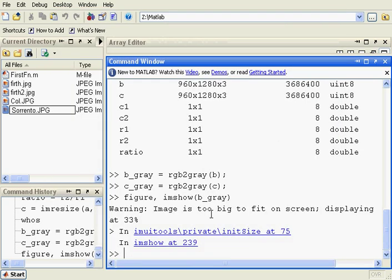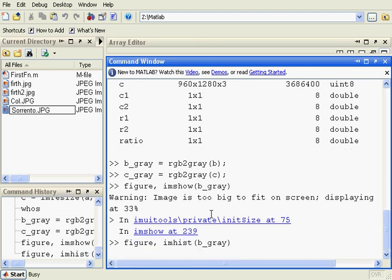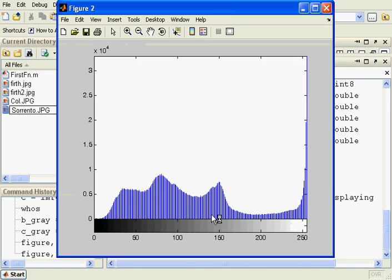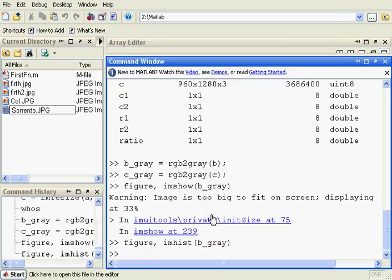Let's look at the histogram of B_gray. There we are — that's the image, sorry. The histogram is this. Now what we are going to do is we are going to do some point processing. So we are going to add 30 to each pixel.